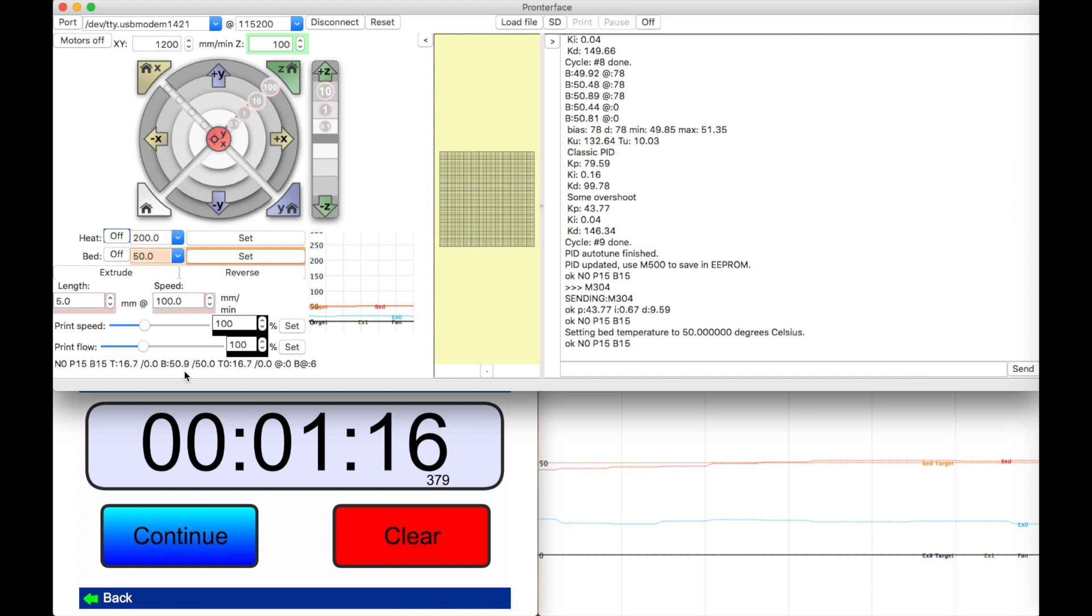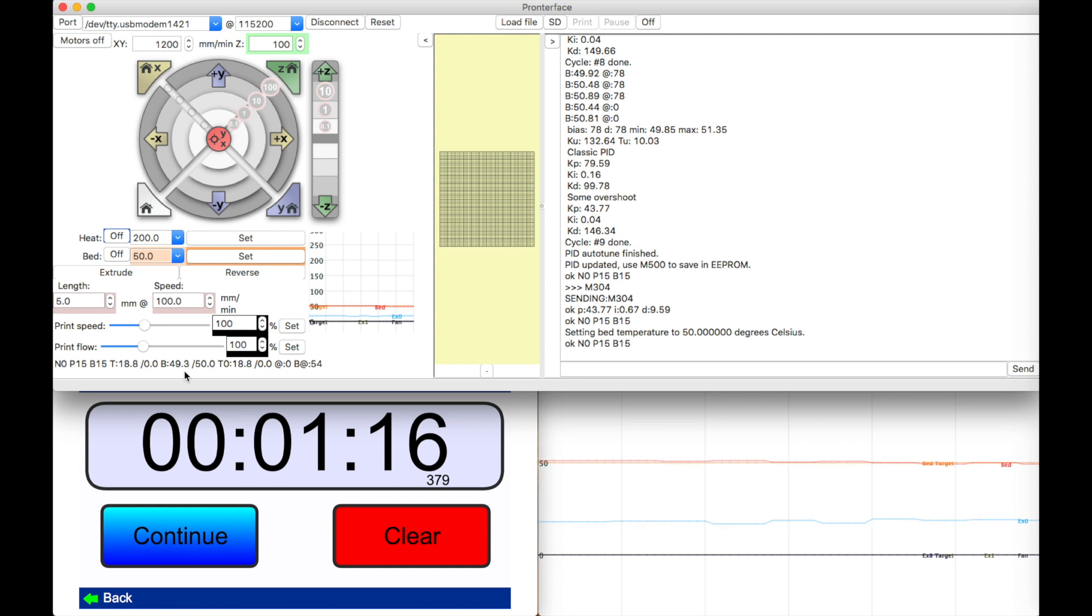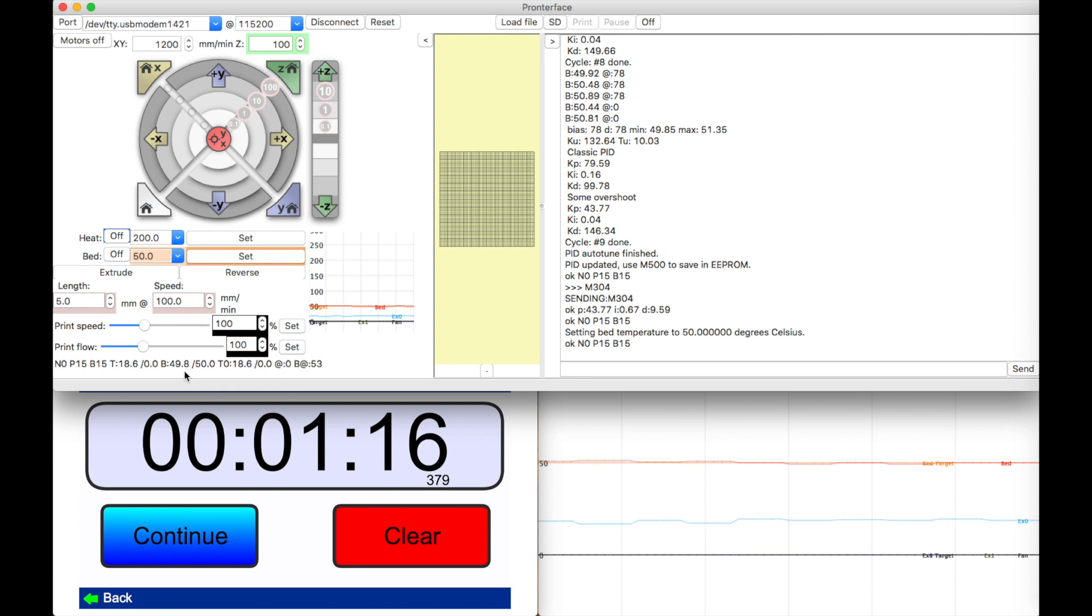So those values are better than the original, really they are faster, they don't overshoot. So those values are what we need. And you have to do this yourself because your values may be different from mine because of the manufacturing of the thermistor and the heat bed and everything. So you have to do this yourself to have the values for your printer.